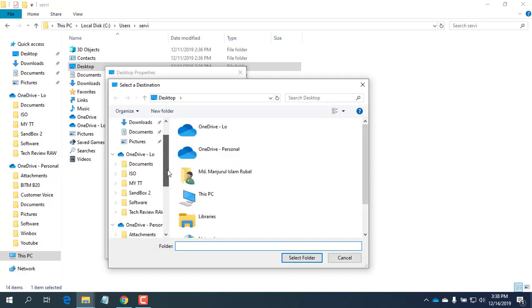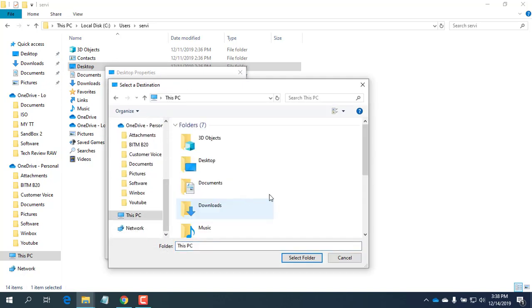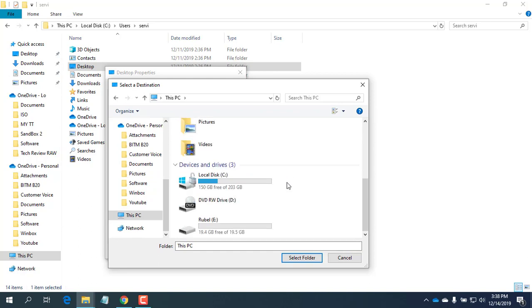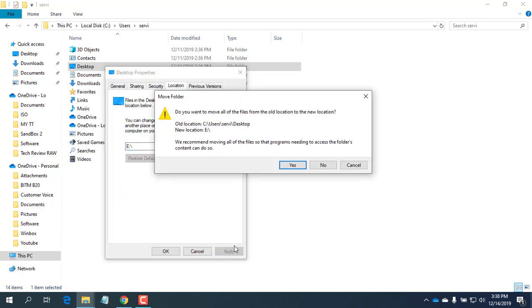After opening the folder browse dialog box, select a new location where you want to move this folder. Finally, click on Select Folder. The new location is now shown in the Location tab. Click OK to apply the change.